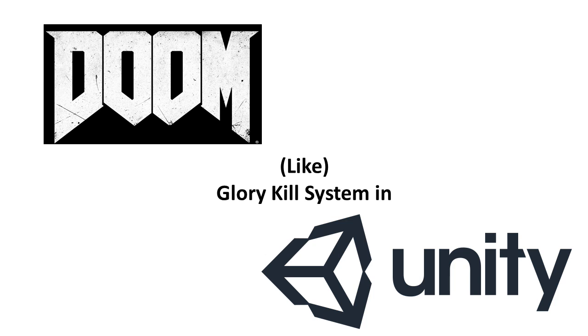Hi guys, welcome to the second episode of how to make a Doom-like lyrical system in Unity. Let's get started.